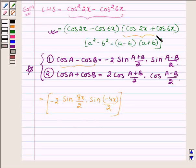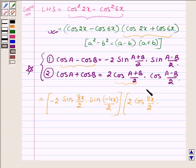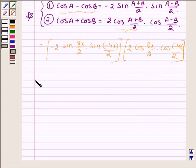And cos 2x plus cos 6x can be written using the second identity as 2 cos((A plus B)/2), which is (2x plus 6x)/2 = 4x, into cos((A minus B)/2), which is (2x minus 6x)/2 = minus 2x.